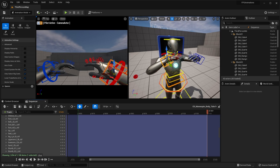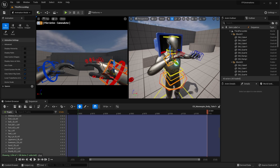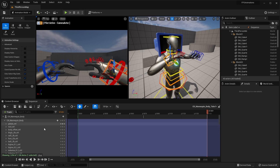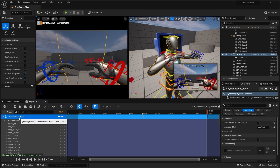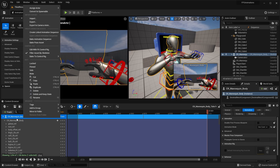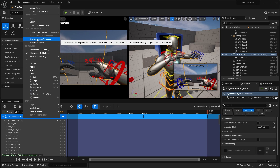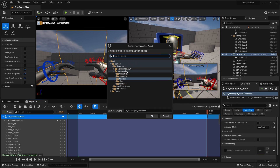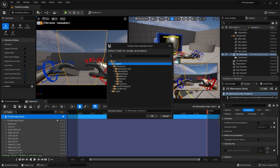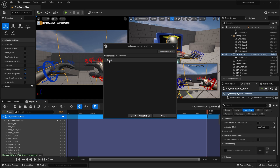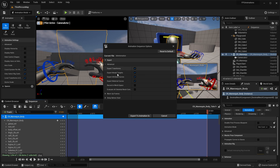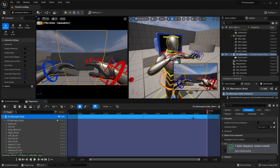Scroll to the top of the sequencer, select your Control Rig Mannequin Body, right click, and choose bake animation sequence. It will ask for a location — select your content folder and rename it to idle animation, then click okay. Leave all the export settings as default and click export to animation. You'll see that it was completed successfully.